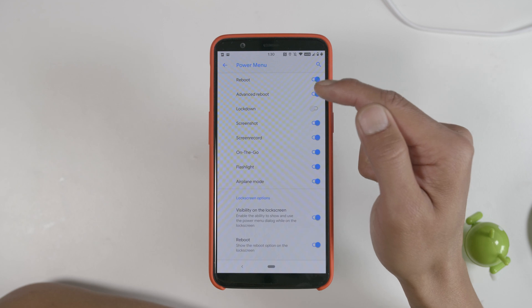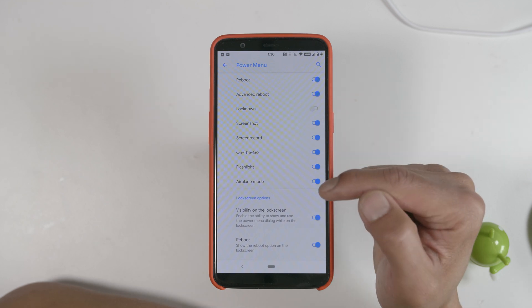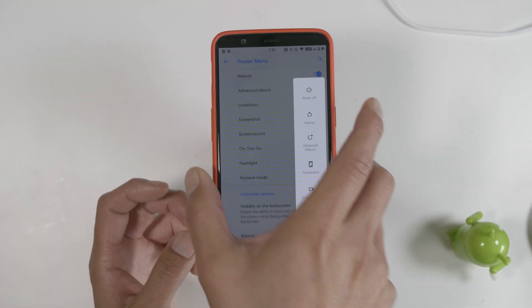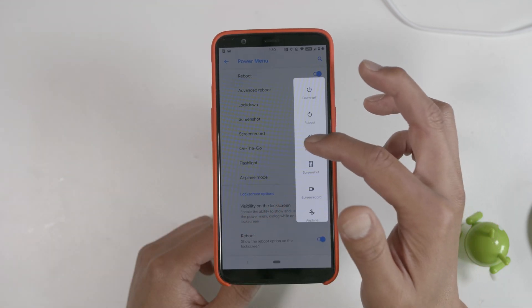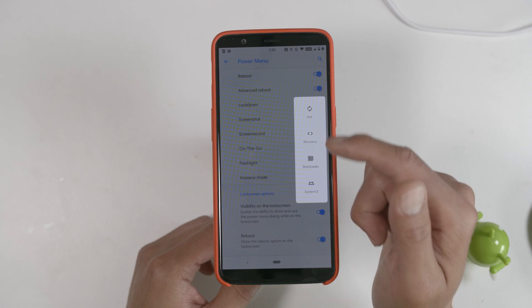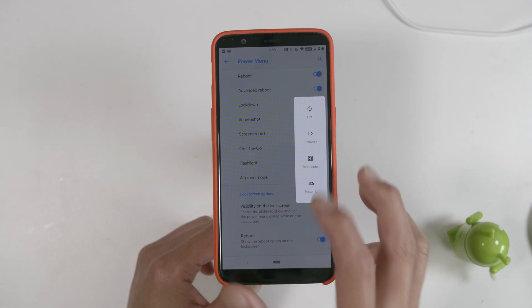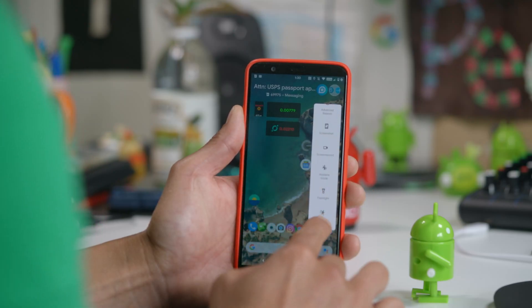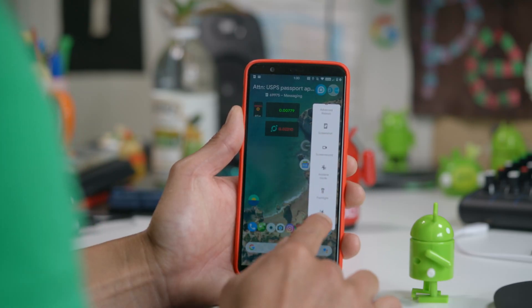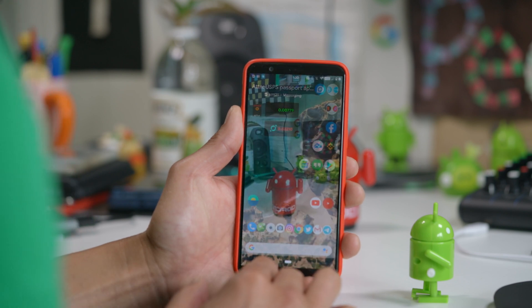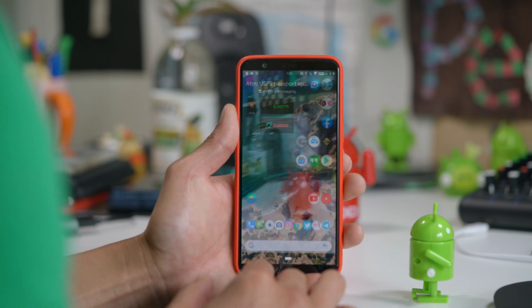The power menu can be customized to include a whole array of new options, including advanced reboot that allows you to boot straight to recovery, or take a screenshot, screen record, and my favorite — 'on the go' — that allows you to use your phone while walking on busy streets like New York City.